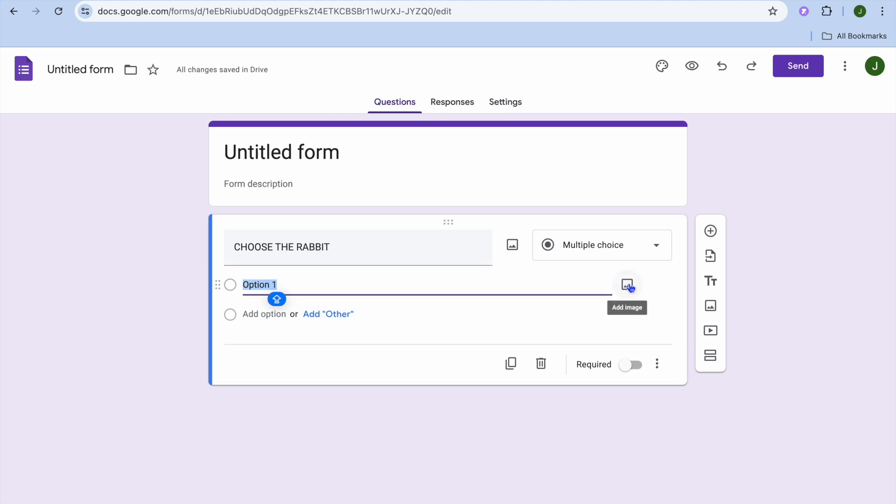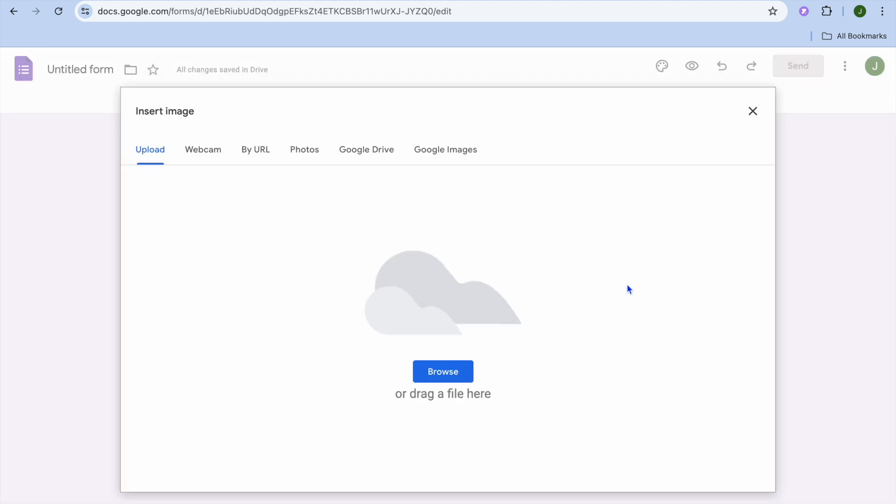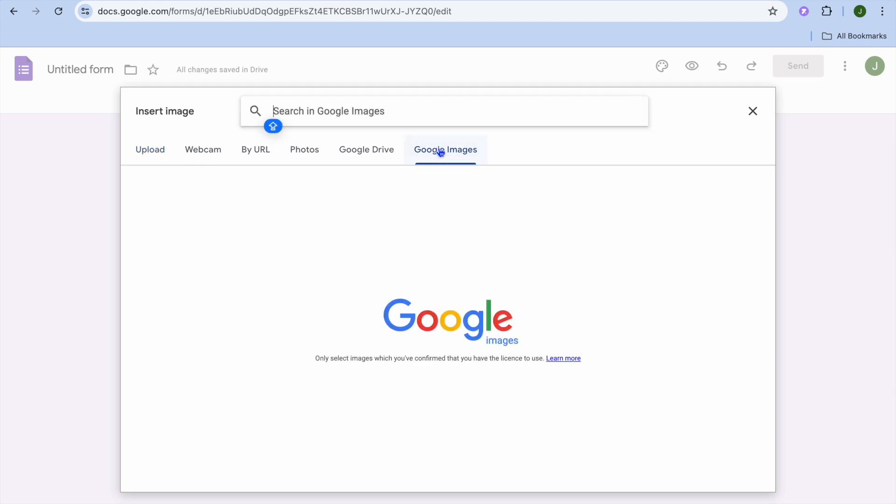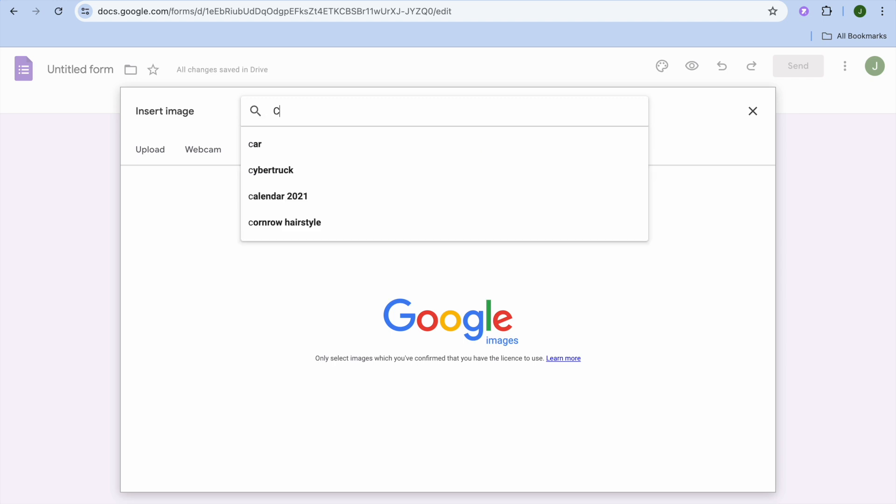And you're going to see the image option right here - 'Add Image.' You can tap on that and you can choose to either upload an image or you could select Google Images. For example, from there you can